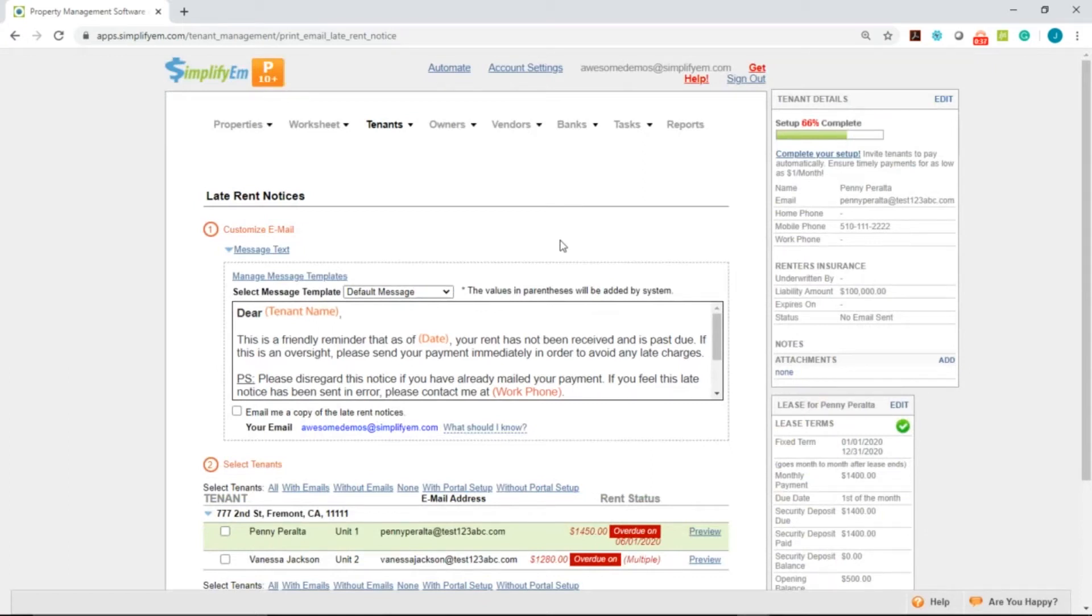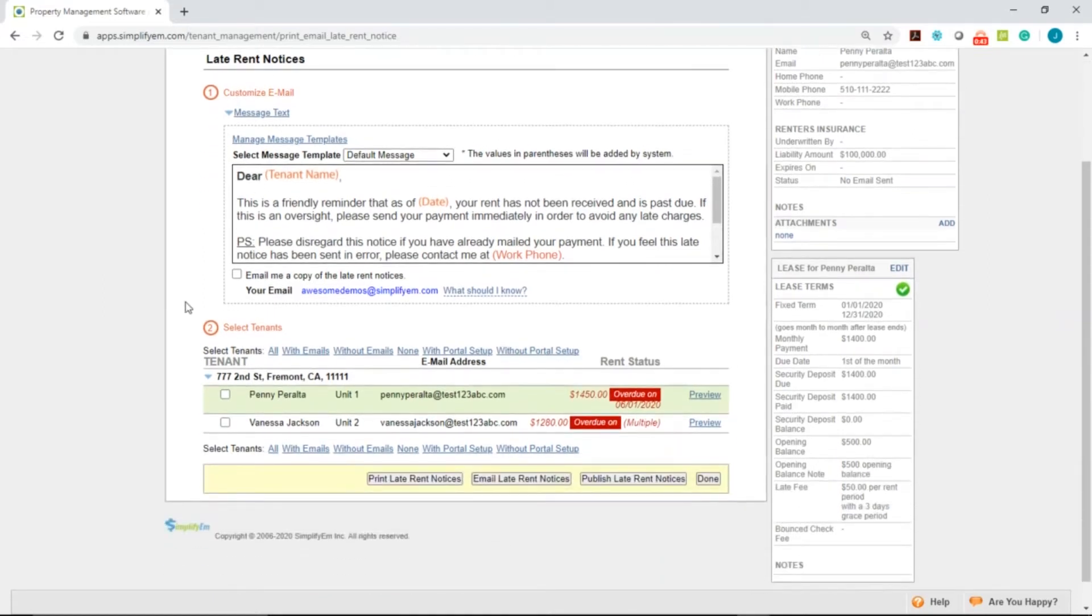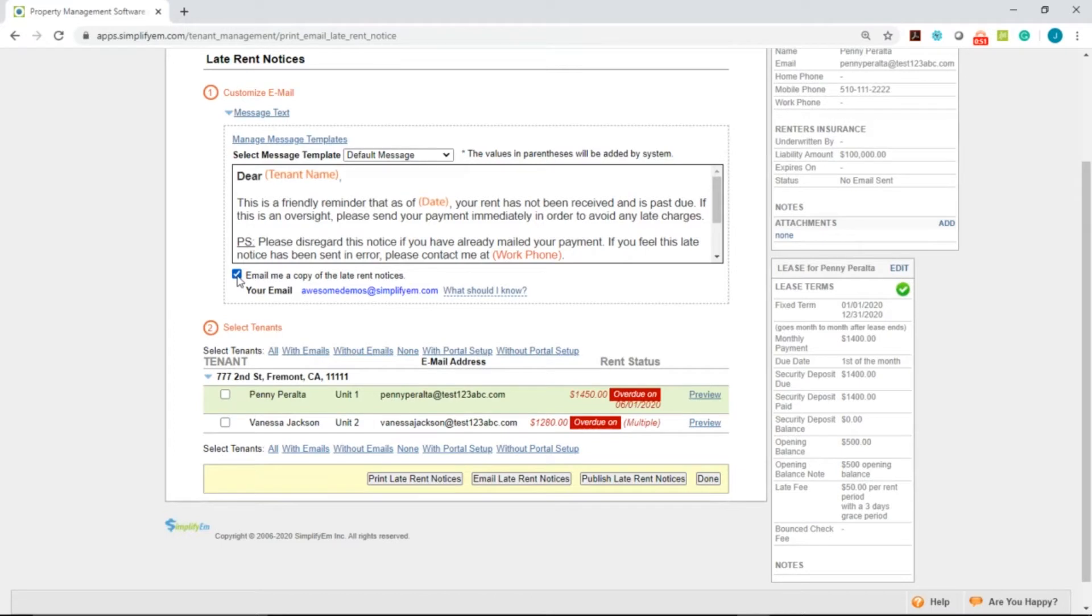The system automatically puts in the correct information for you in the orange text. You can also CC yourself on the email by checkmarking Email Me a Copy of the Late Rent Notices. If you don't want to be CC'd, simply uncheck it.